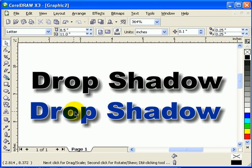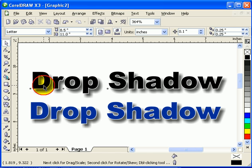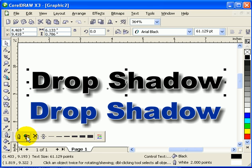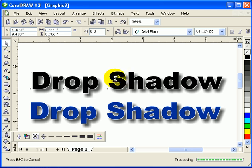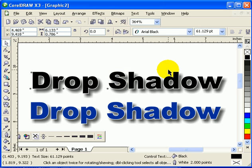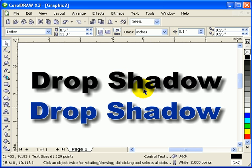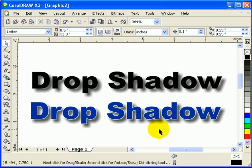If you notice, I put a white outline on these two texts. It really depends on your preference — you can also do it without the outline. This one has no outline. I just put an outline because it makes the text stand out more.